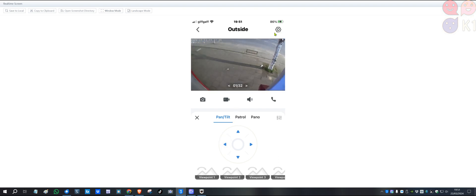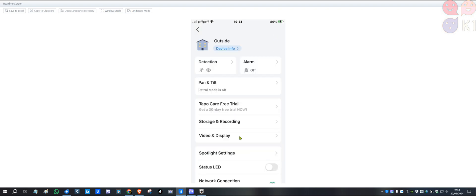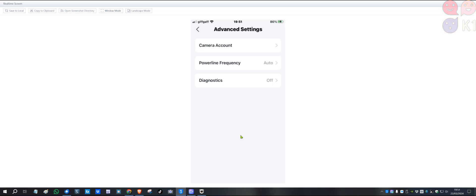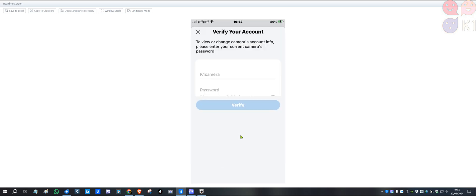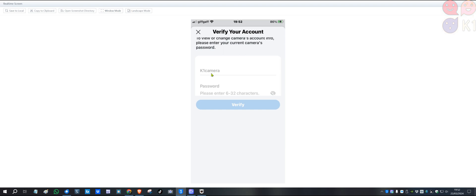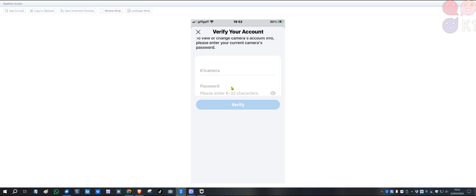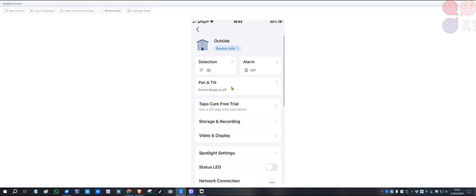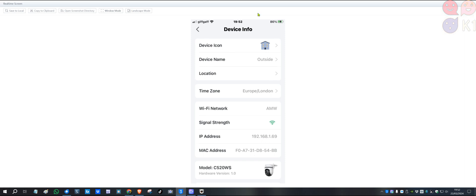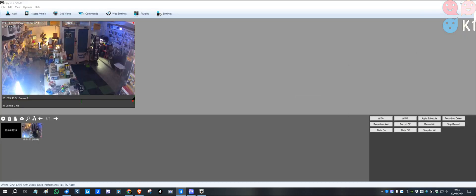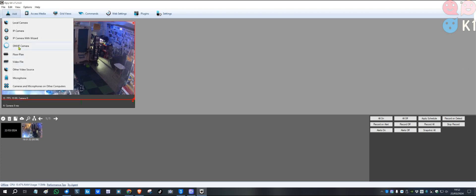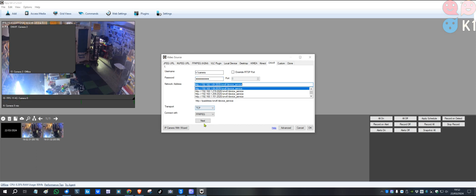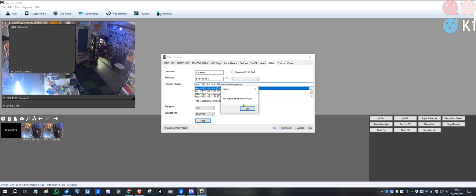Again, you press the gear on the top right corner, scroll down to Advanced Settings and Camera Account. I've created accounts already. You can see here, username is Camera OK One, password is 123456789. You go back and go to Device Info and remember the IP address. To add the other camera, you go Add, go to ONVIF camera, K1 Camera, password 123456789. The IP address was ending with 69. Press Next.